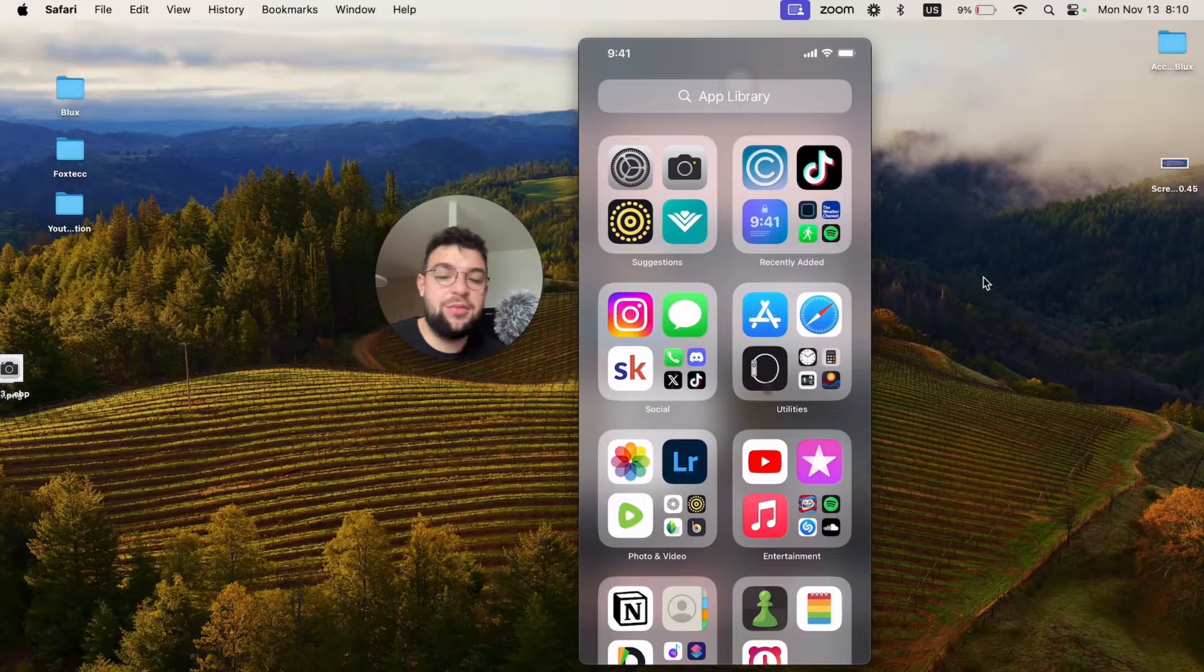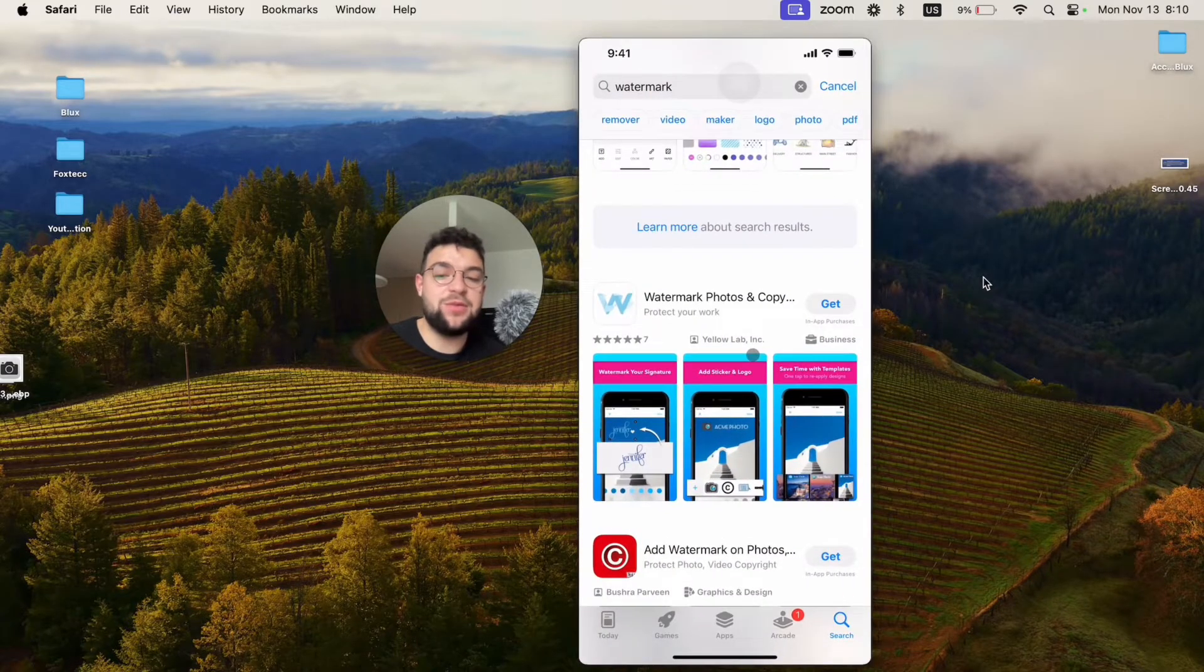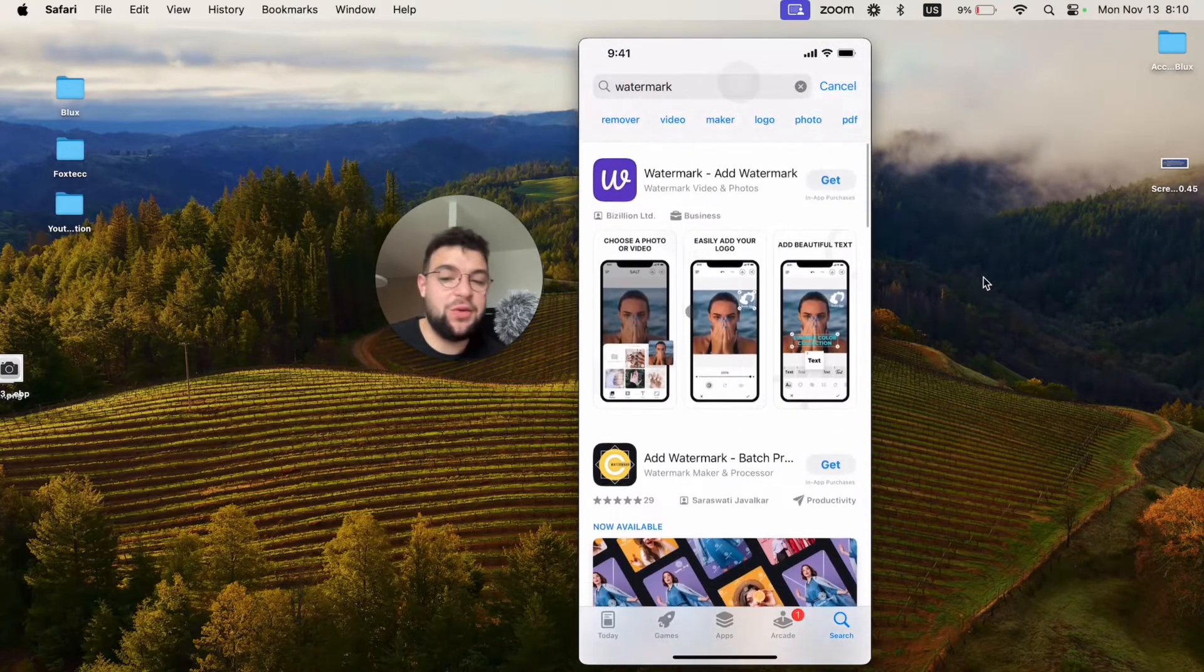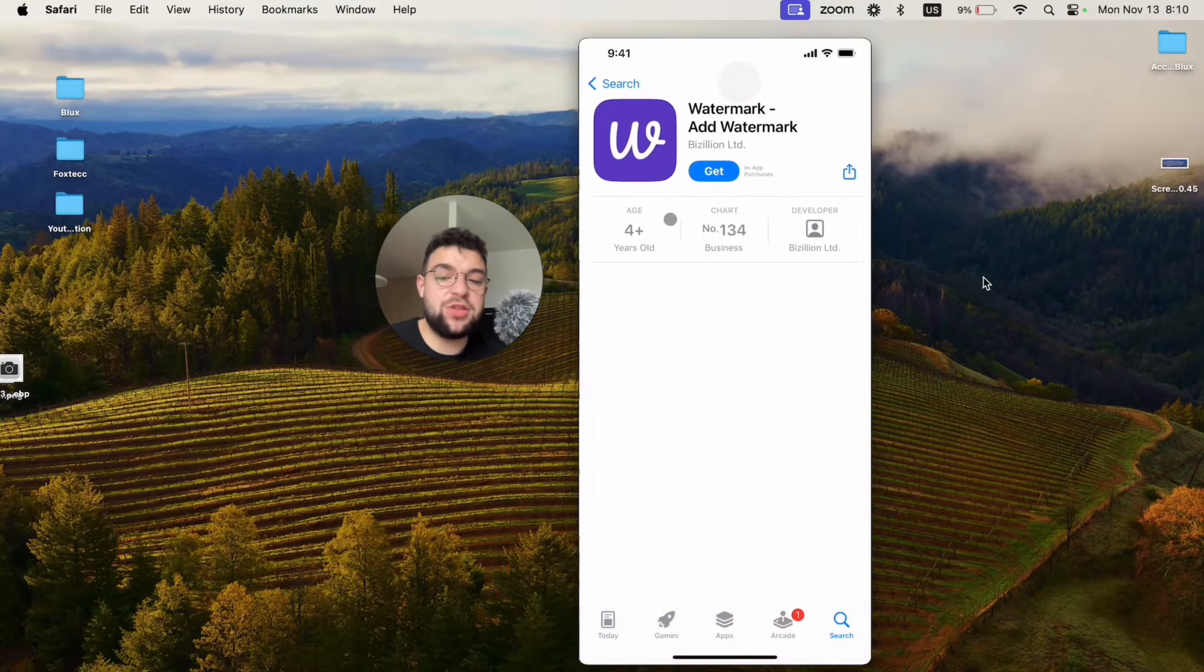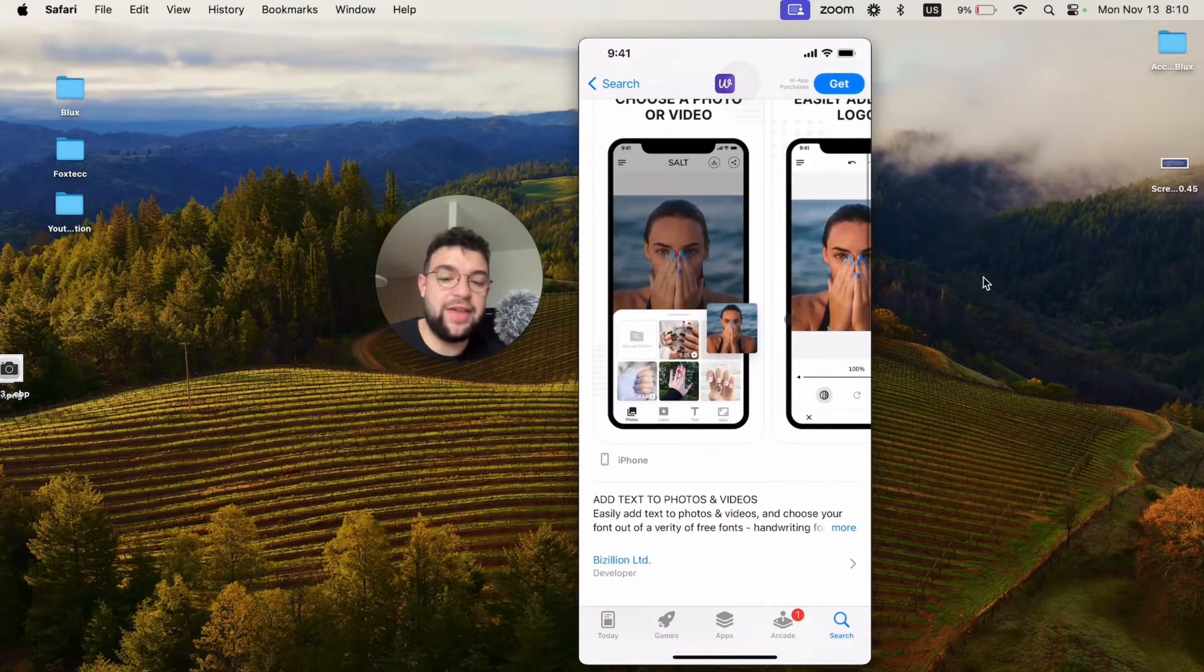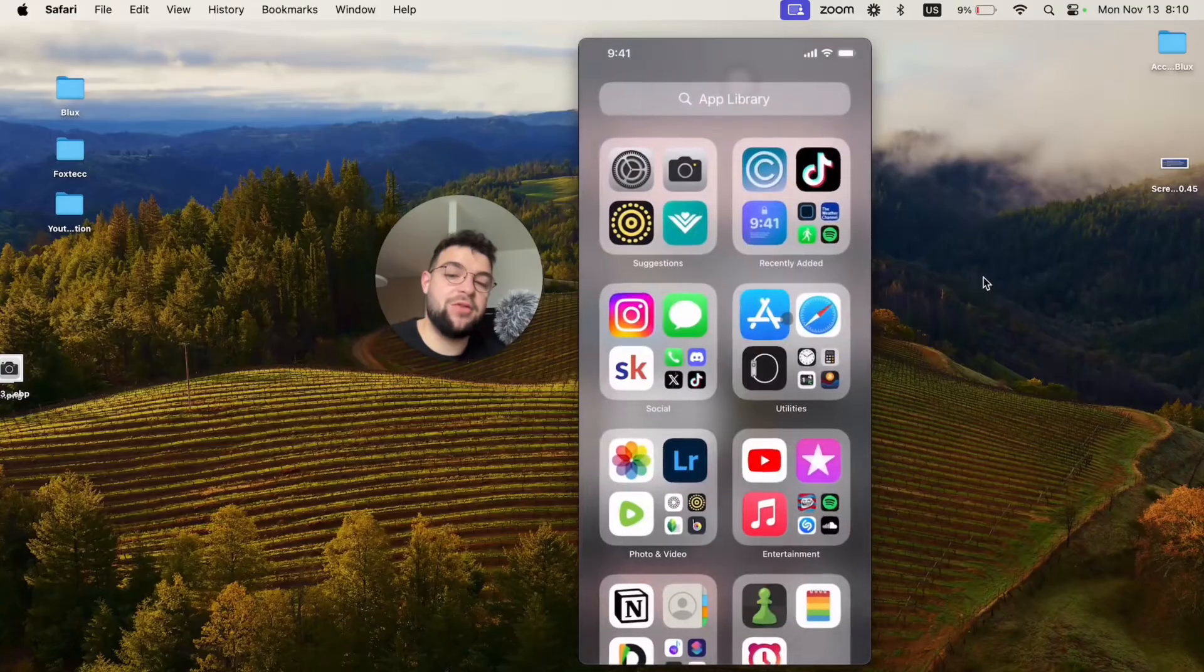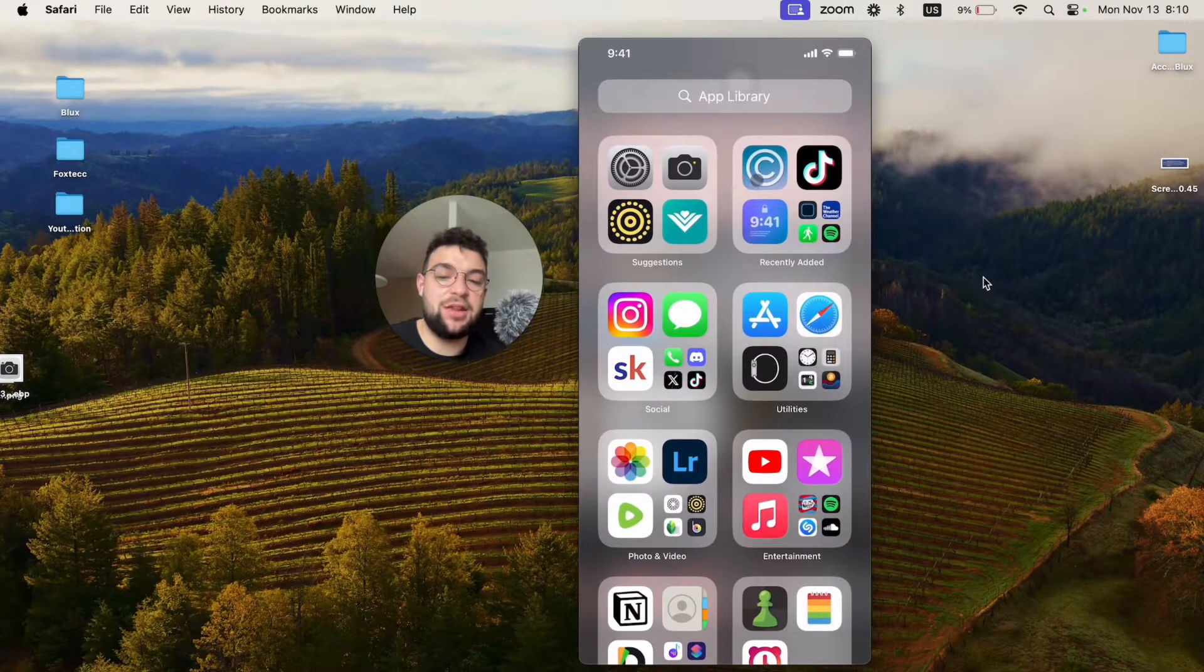For example, you may download some third-party apps which will allow you to add a watermark. There are apps which are specific for doing that. So you can go ahead and download one of these apps. For example, I downloaded this one.